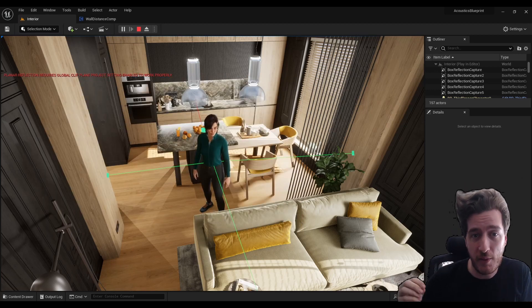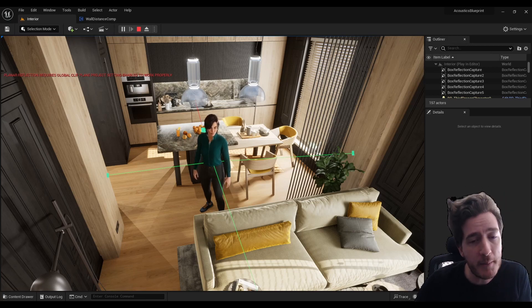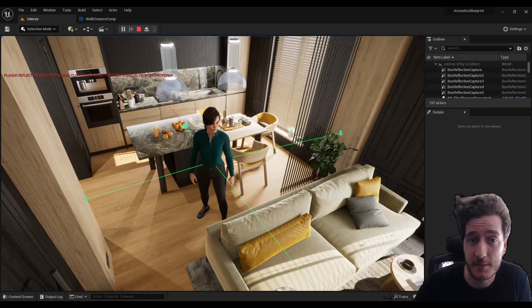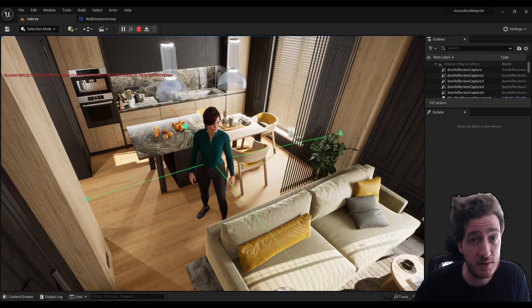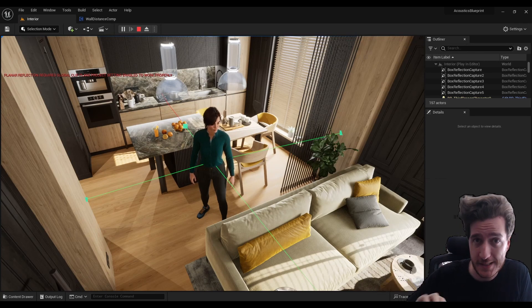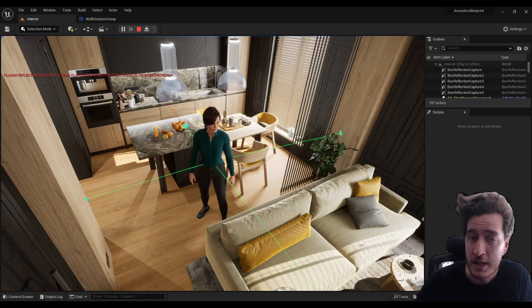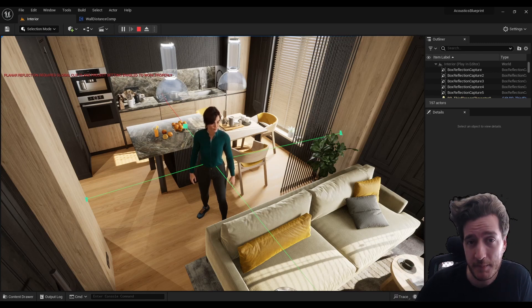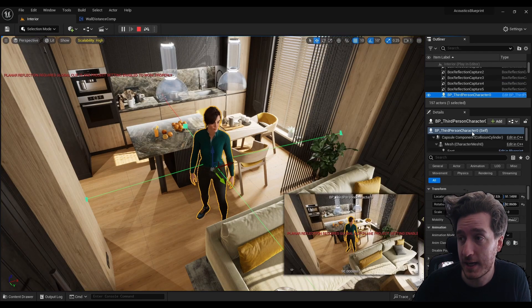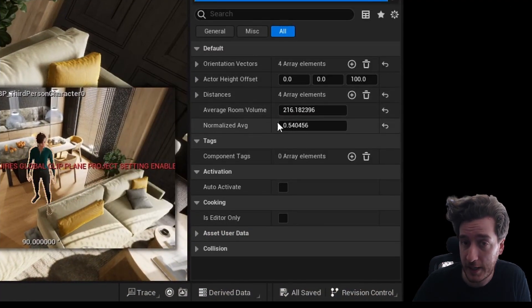Part of that procedural generation does start with this element where we have some kind of measurement system. I have a very rudimentary measurement system here which just points out to four directions from the character based on the space itself. This specific iteration might change in different versions and with different room sizes, but essentially what it does is give us a value of room volume.